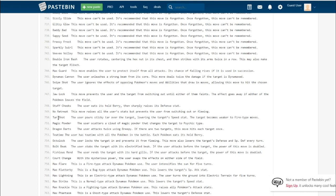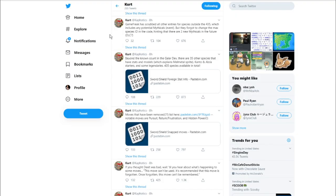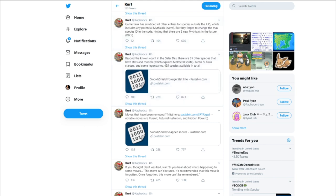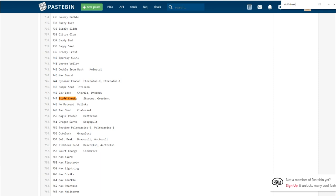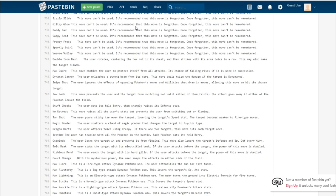No Retreat. This is my favorite move of the entire generation. This move raises all of the user's stats, but prevents the user from switching out or fleeing. This is the signature move of Falinks. I couldn't find a picture of Falinks, but it's really cool. It is a pure fighting type Pokemon, like a bunch of little Spartan looking dudes. It's based off of the Greek Phalanx strategy.